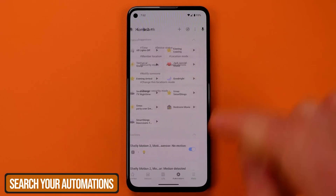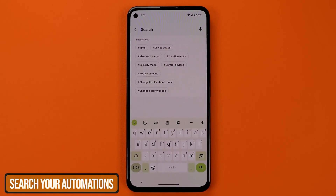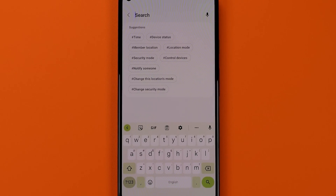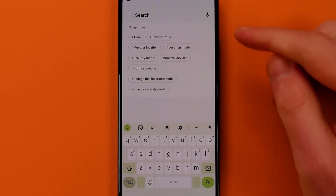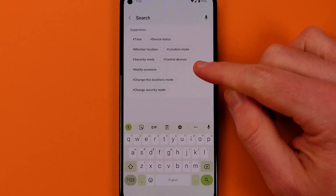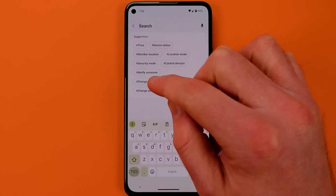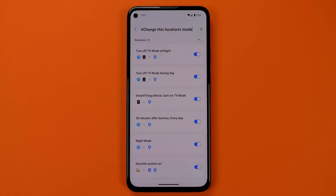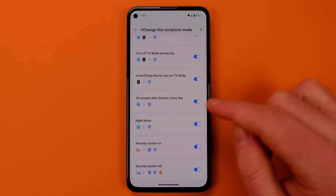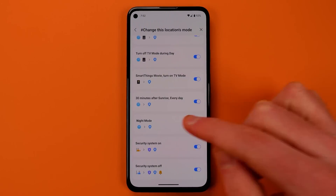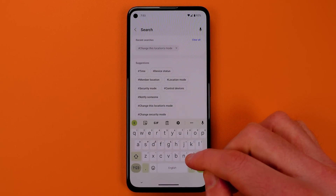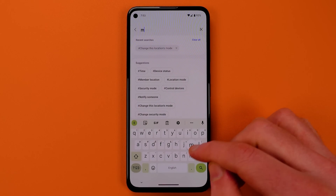The delete button allows you to remove all these different components very quickly, but the search function is the best thing here. The SmartThings team provides suggestions with things like device status, time, or location mode changes with hashtags next to them, and they also keep your recent searches — which you can clear if you'd like.